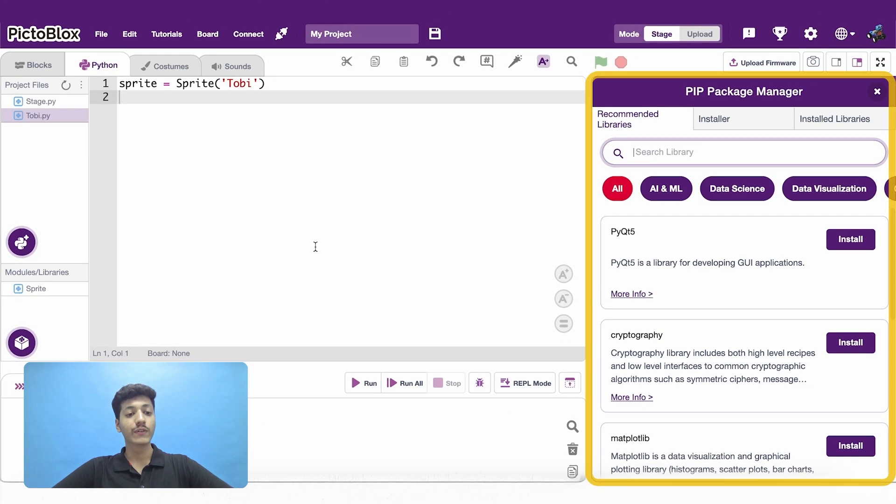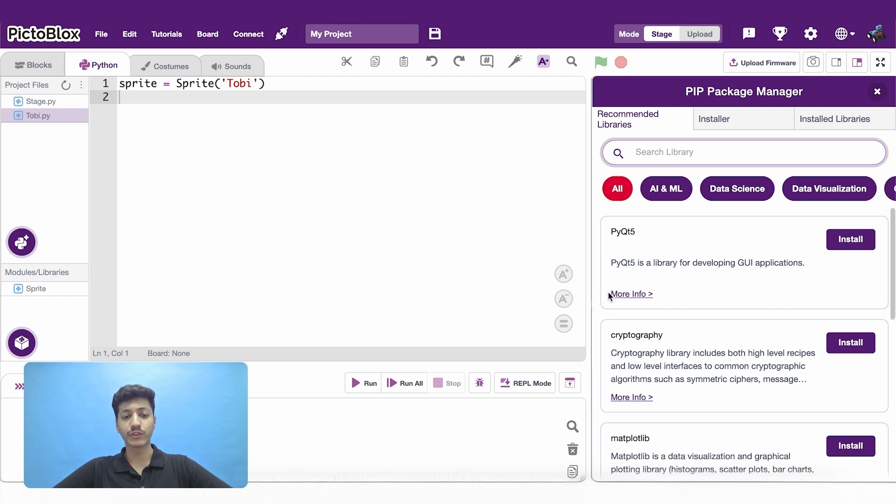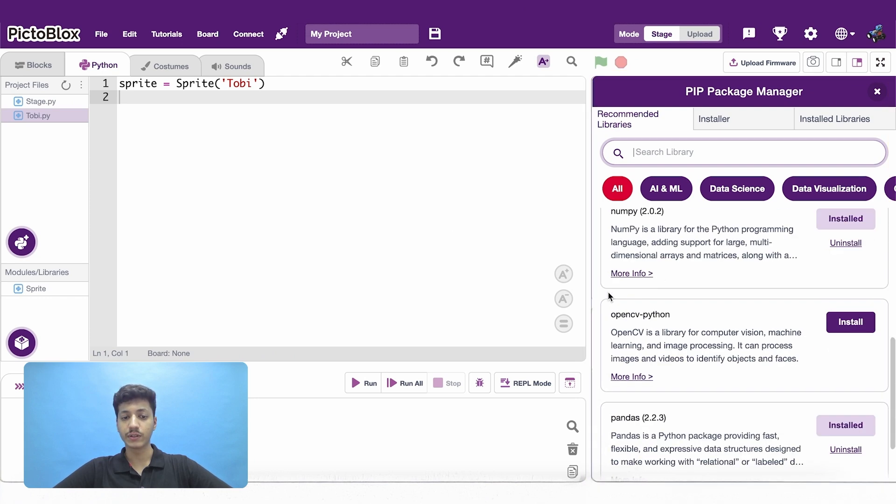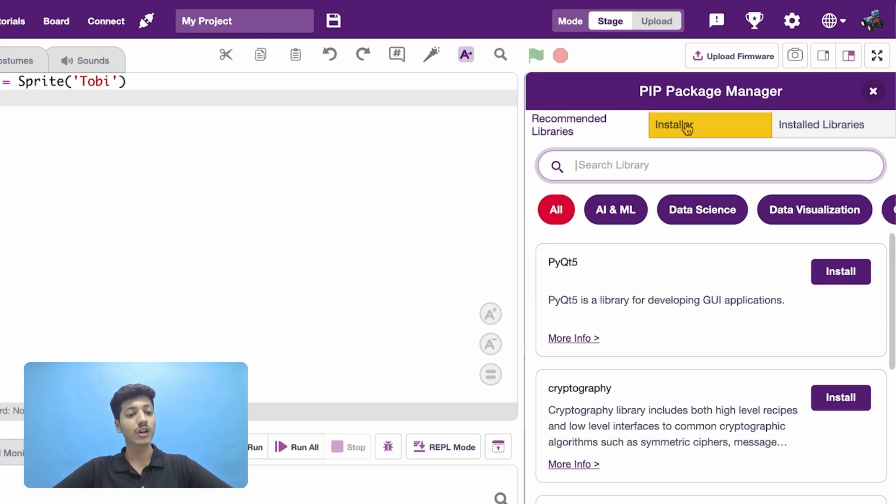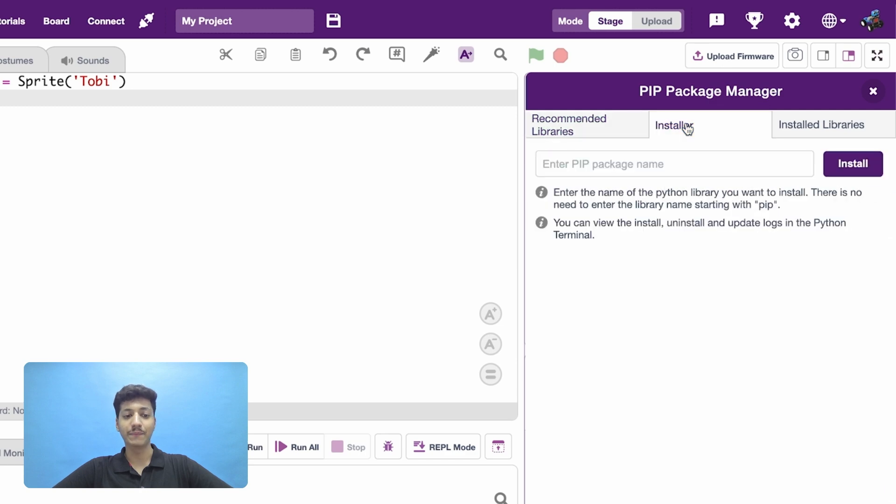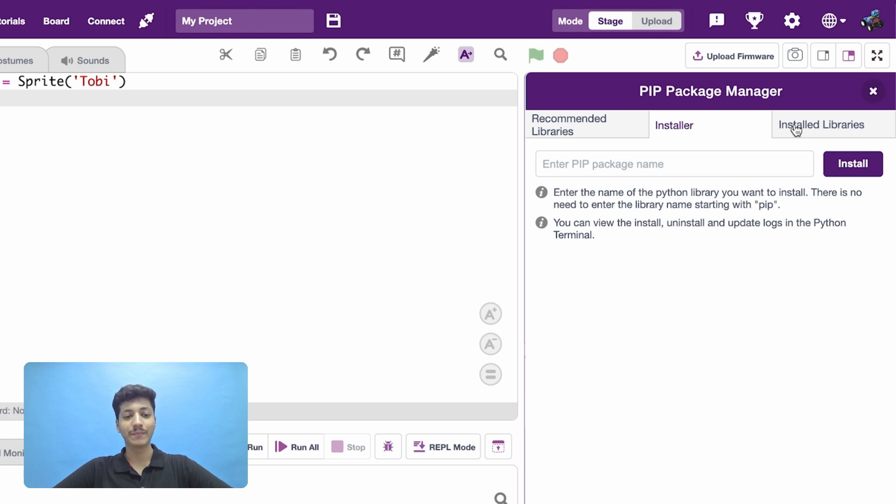You will find multiple recommendations for you to try out. You can also go to the Installer tab to install a package by name. To manage the extensions you have already downloaded, go to the Installer Libraries tab.